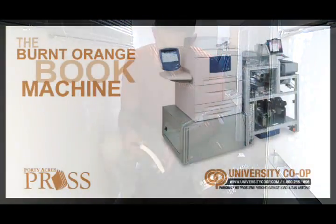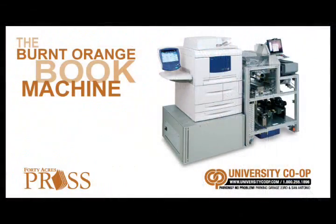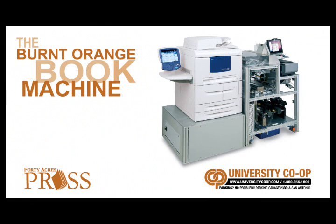With the ability to print, bind and trim a 300-page book in under 5 minutes, 40 acres press and the University Co-op are proud to introduce a revolutionary direct-to-consumer distribution and print model for books, the Burnt Orange Book Machine.